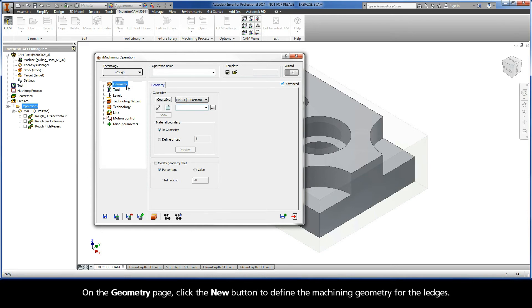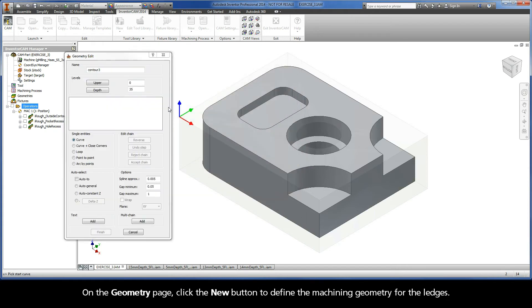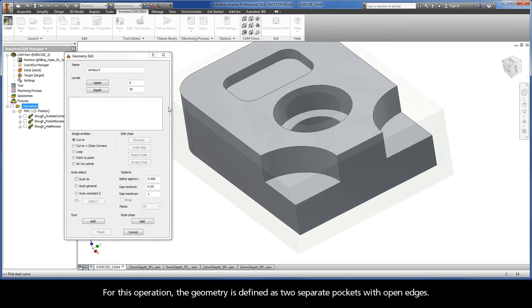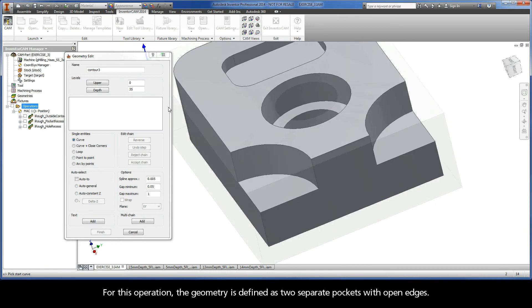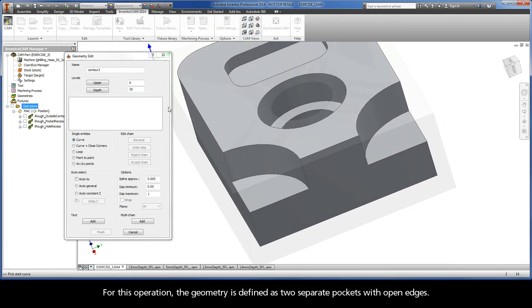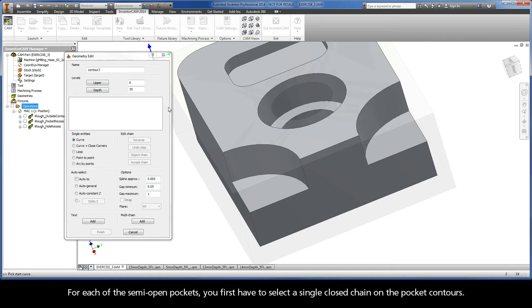On the Geometry page, click the New button to define the machining geometry for the ledges. For this operation, the geometry is defined as two separate pockets with open edges. For each of the semi-open pockets, you first have to select a single closed chain on the pocket contours.